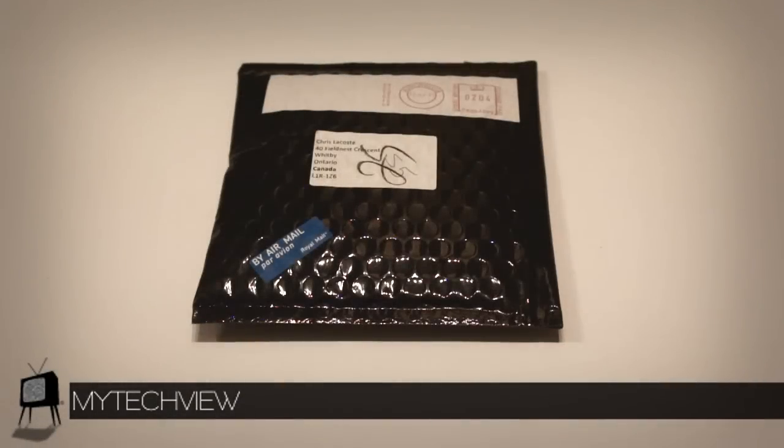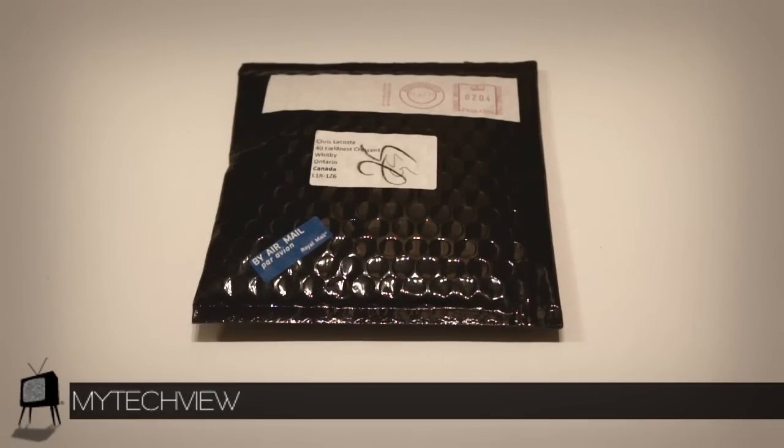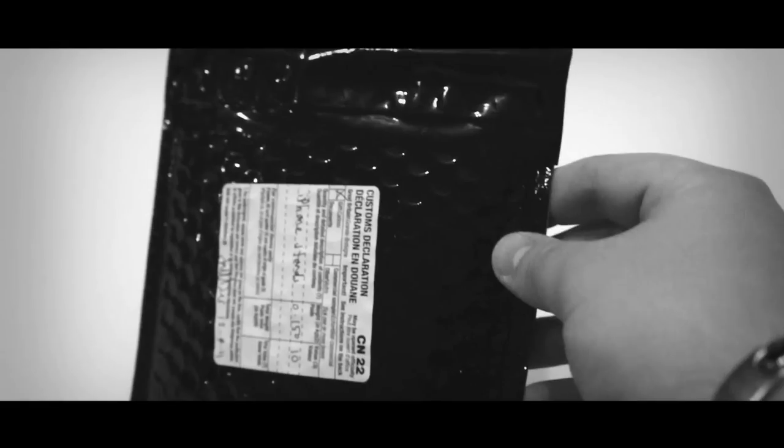Hey hello, this is Chris from youtube.com/mytechviewtv and today we'll be reviewing the MoviePeg stand for the iPhone 4. So let's roll the new epic unboxing tradition video.